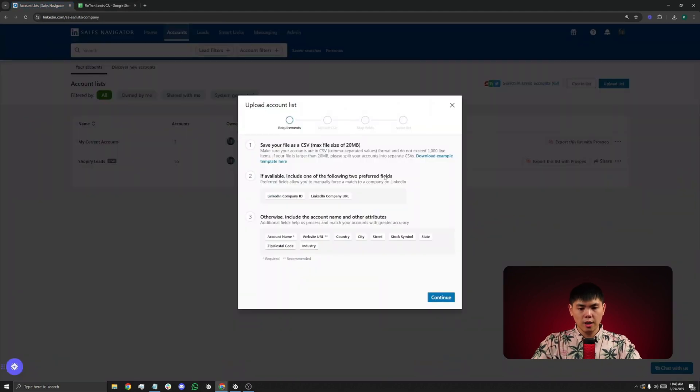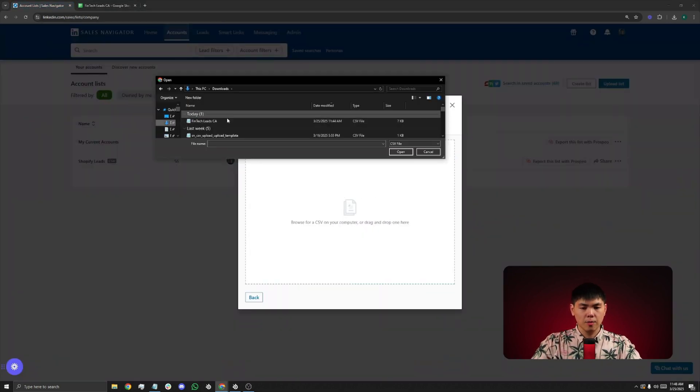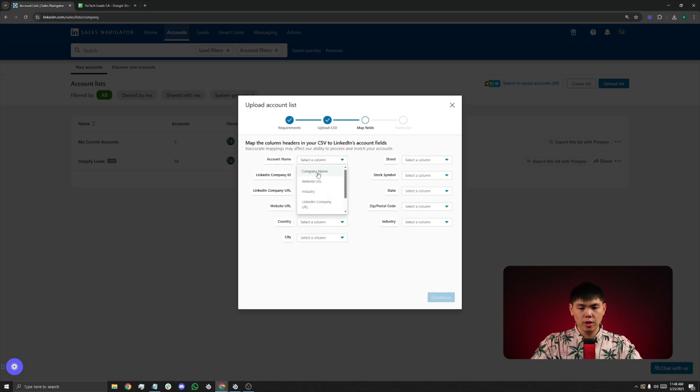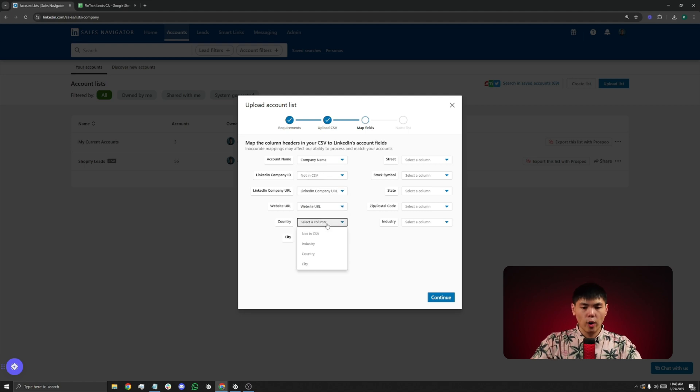So click on Continue, choose that list that you've created, and now you have to match the column headers in the CSV to LinkedIn's account fields. So whatever fields that you have, make sure you match it all together.